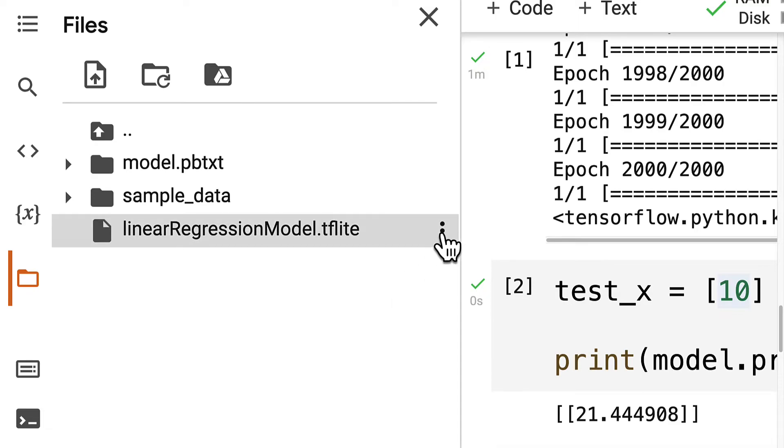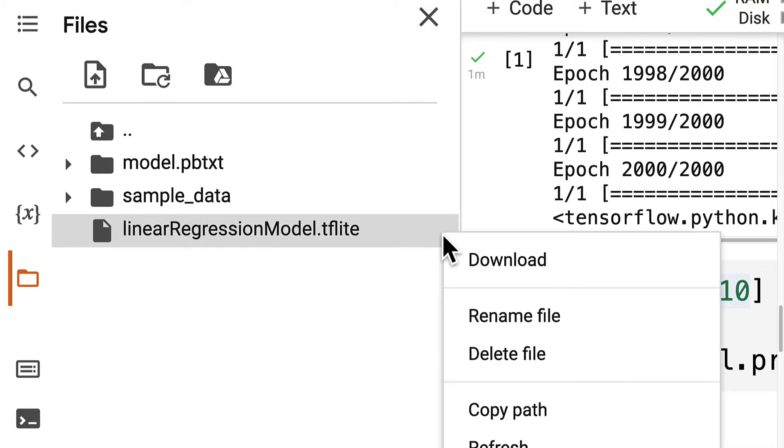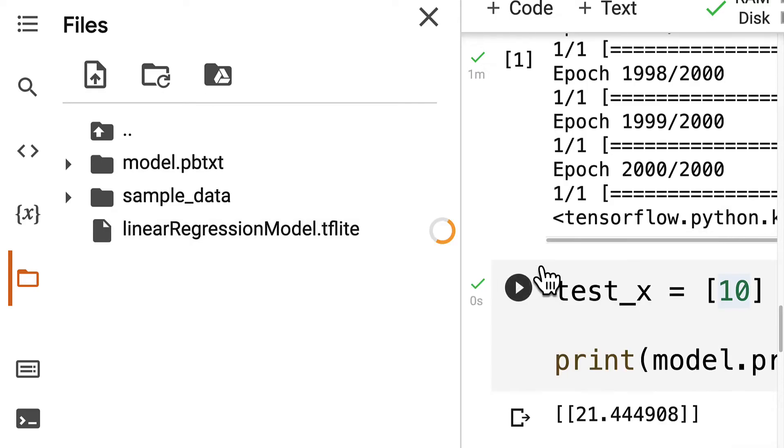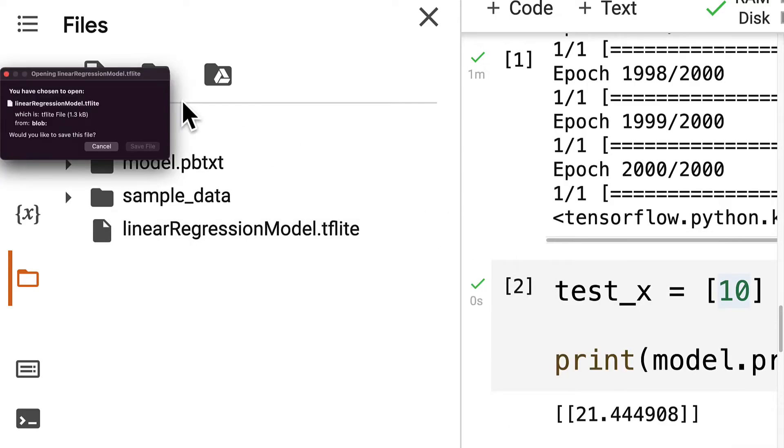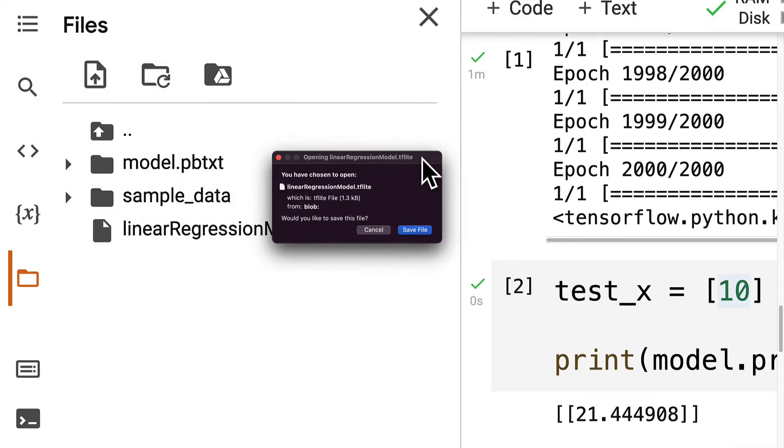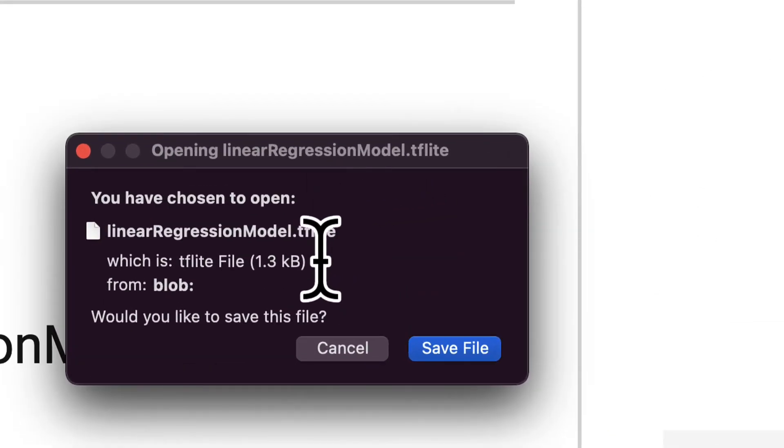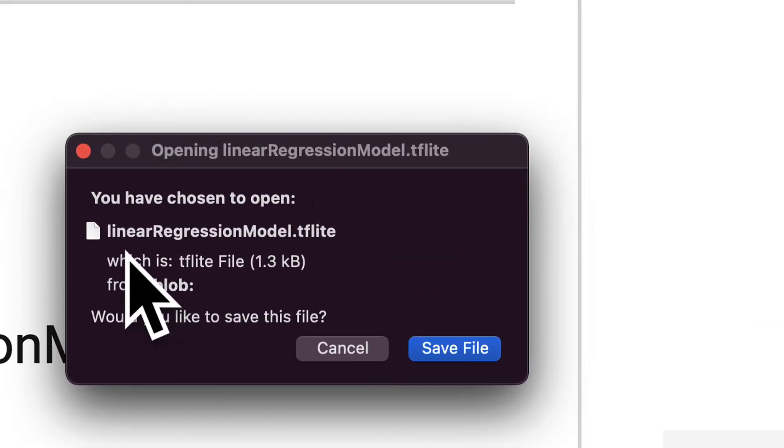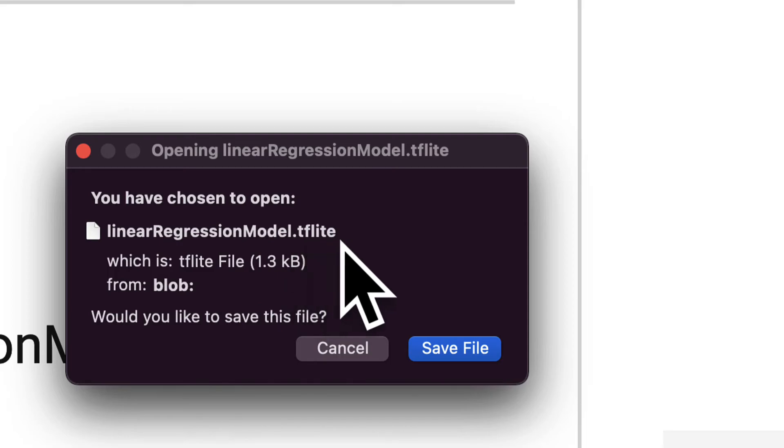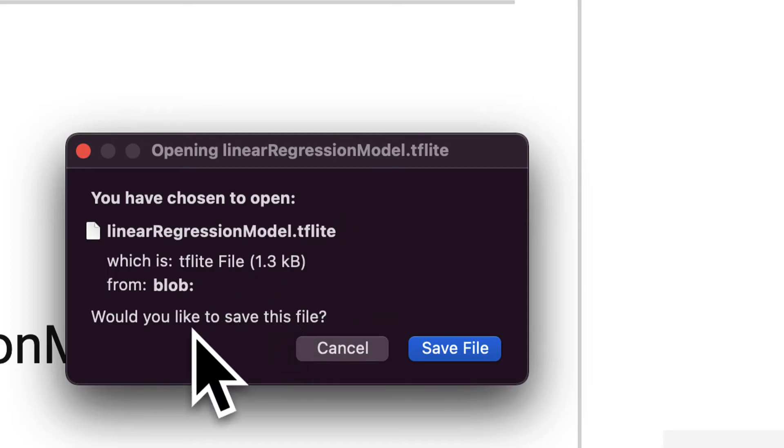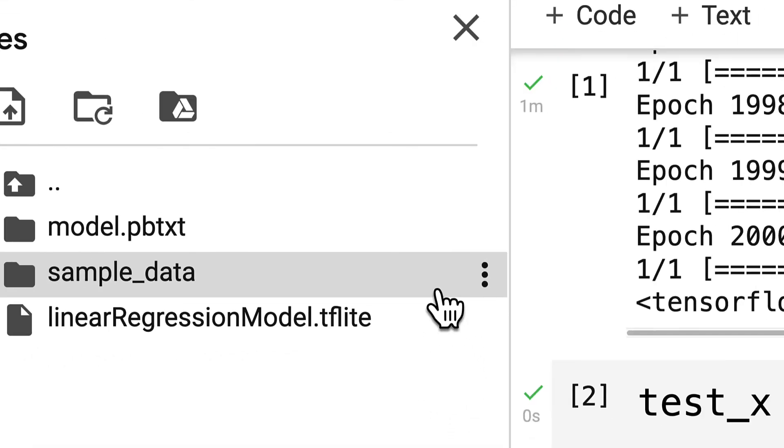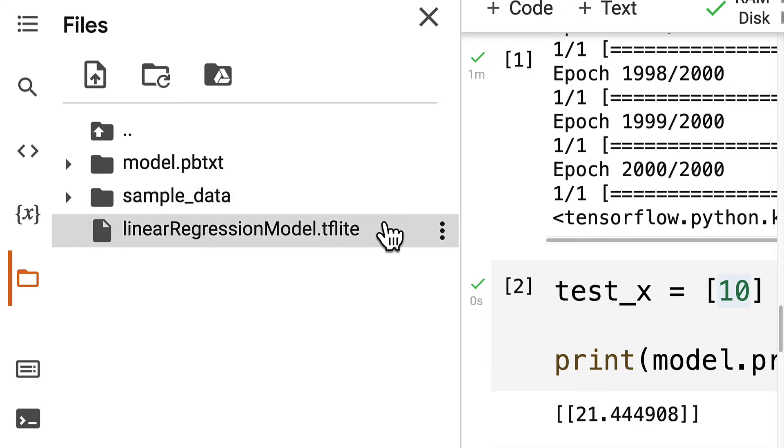We're going to hover over the model and then click on those three dots on the right-hand side and then select Download. That is going to allow you to save the model to your computer. So you want to save linearRegressionModel.tflite, which is a TFLite file from Blob. You can press Save File and it will be in your downloads.